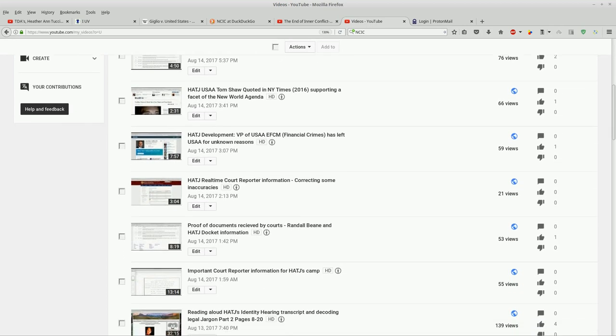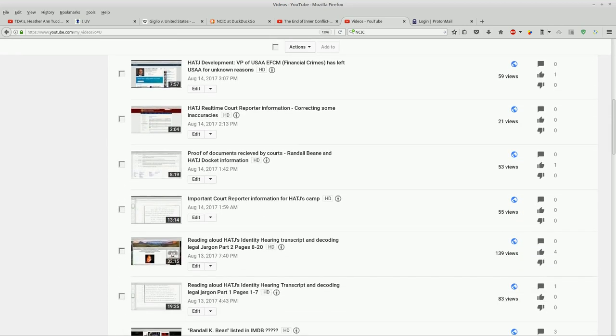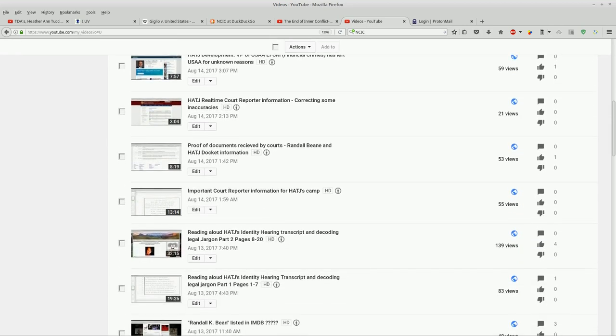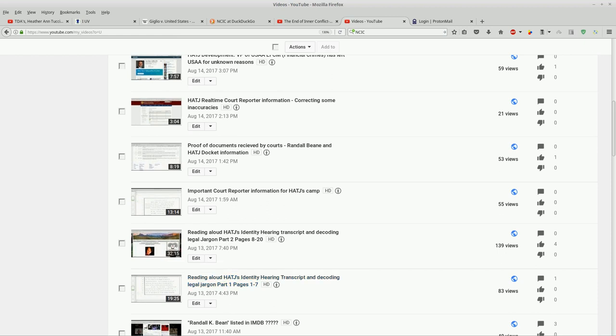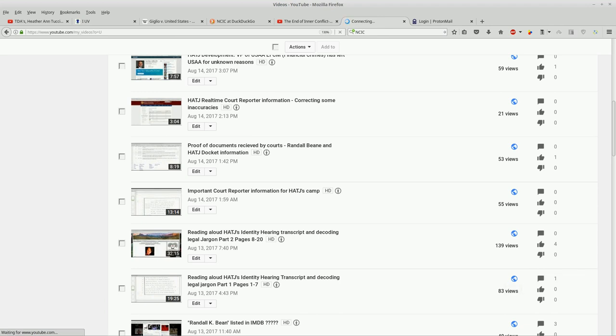As I was scrolling down here, my very first video that I did on the transcript for Hat J's identity hearing has got a comment on it. And when I click on that...